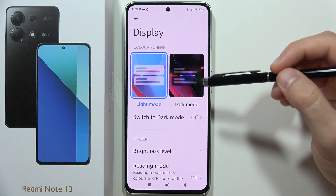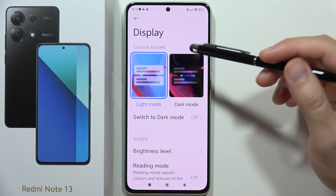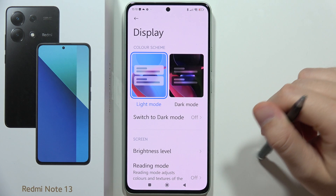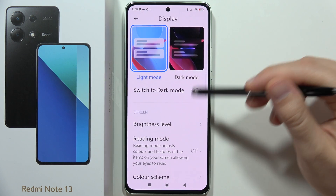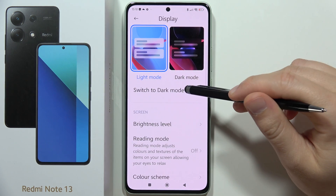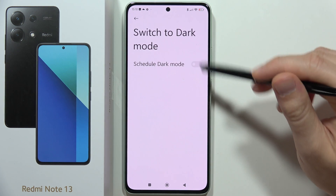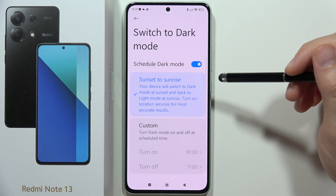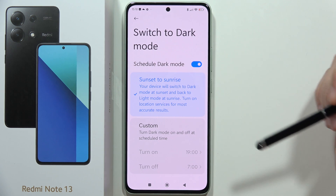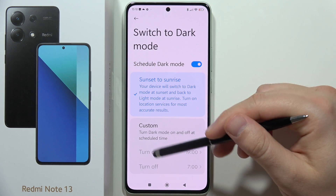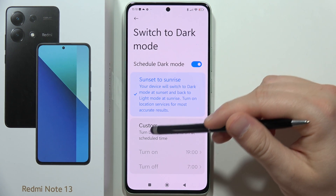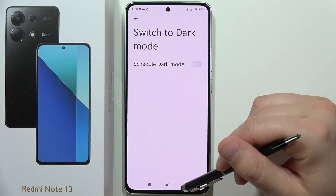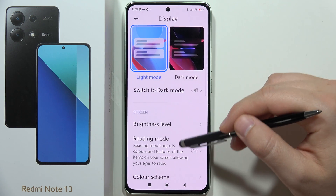First, you can switch the mode between light and dark. When you turn on dark mode, you can also set a schedule — either sunset to sunrise, or you can manually set a custom turn on and off time.